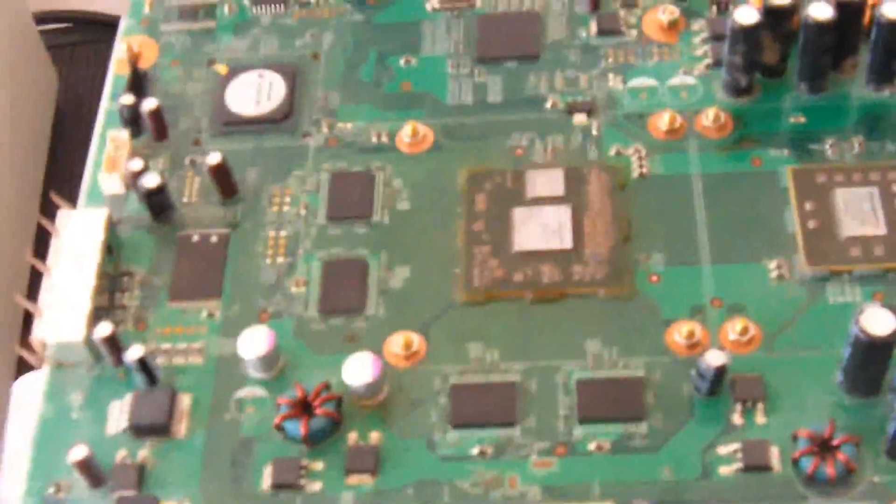This is a board that's been previously worked on. So therefore, I suspect there's some spent flux underneath the GPU. It's going to get an ultrasonic bath before I get started. Set the machine for about an hour.